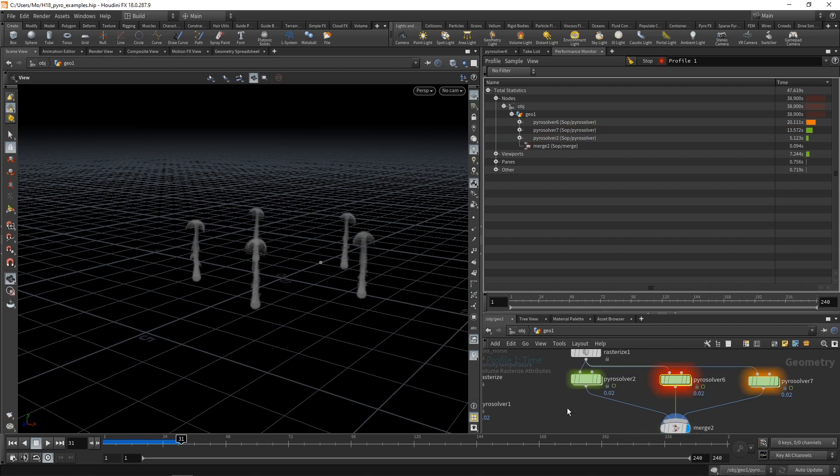So my point being is with the new sparse pyro solver in Houdini 18, your pyro simulations in most cases by default will run a good bit faster.